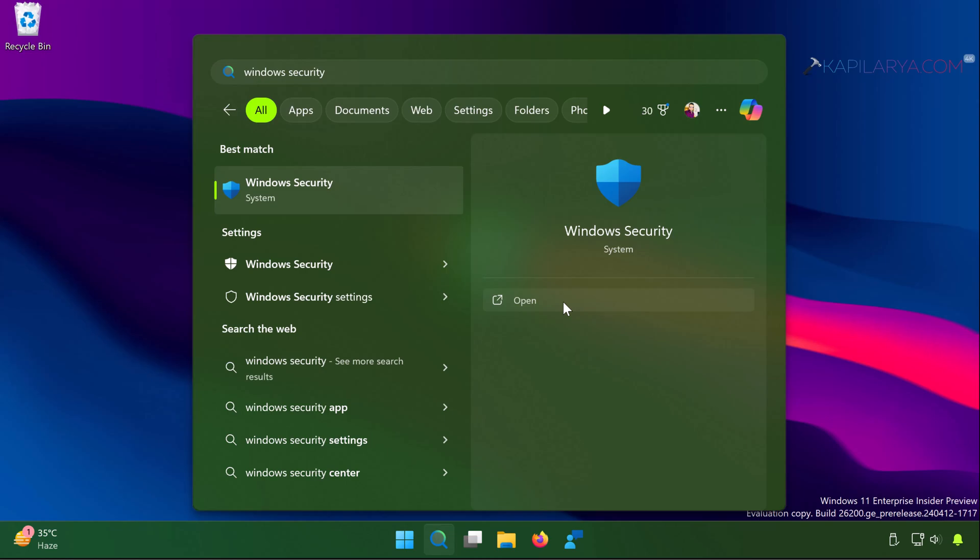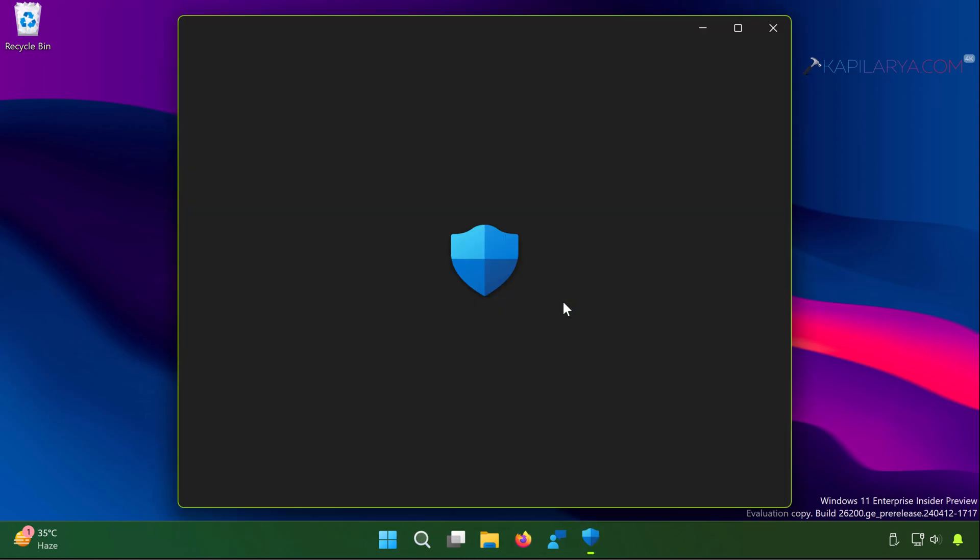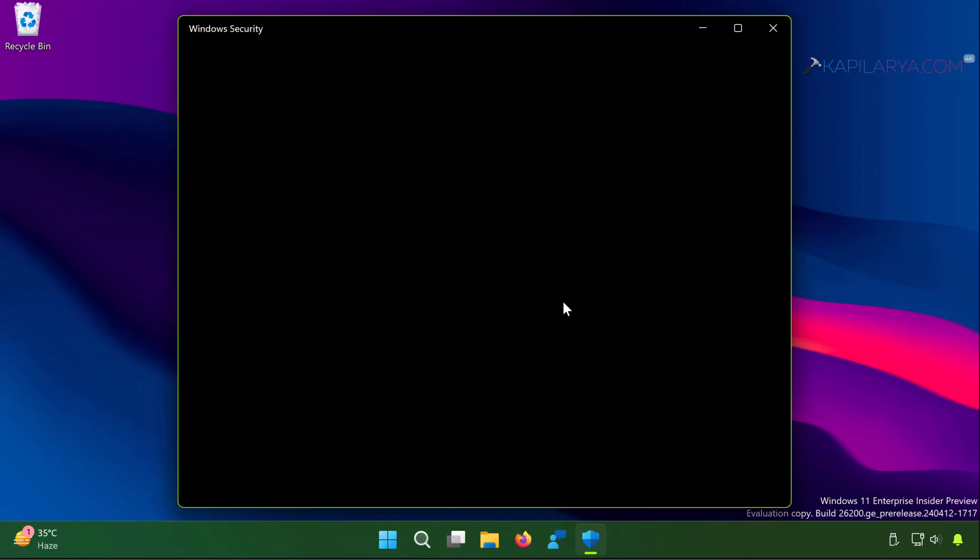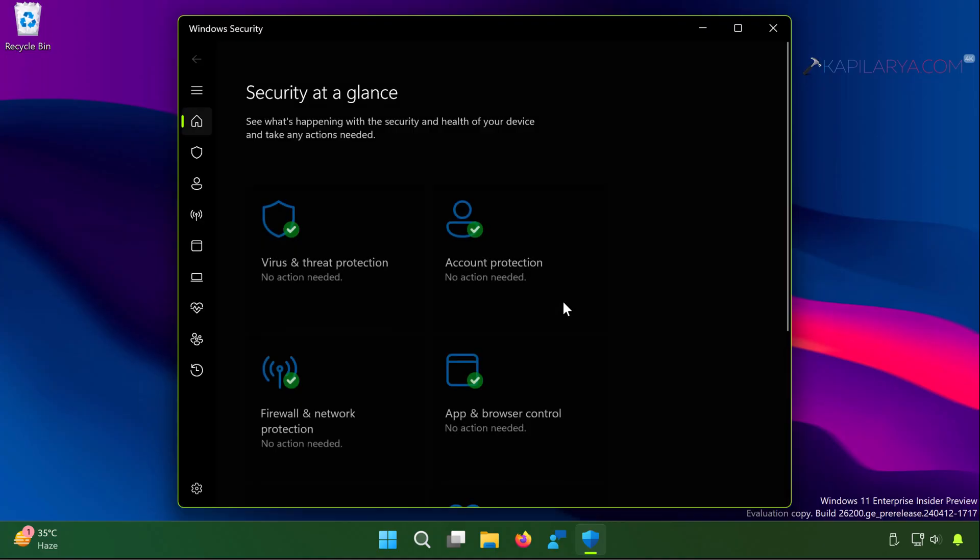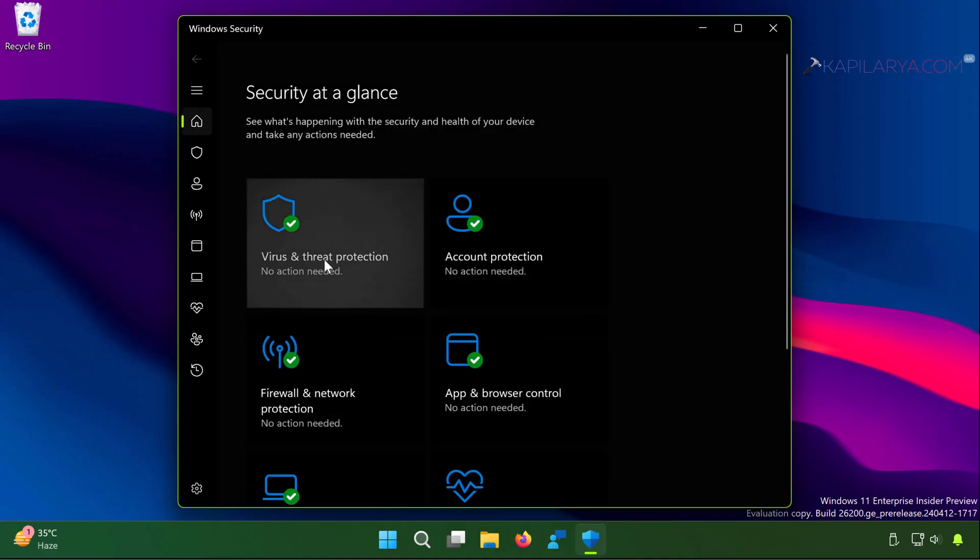So again open Windows Security. Go to virus and threat protection, then click protection history.